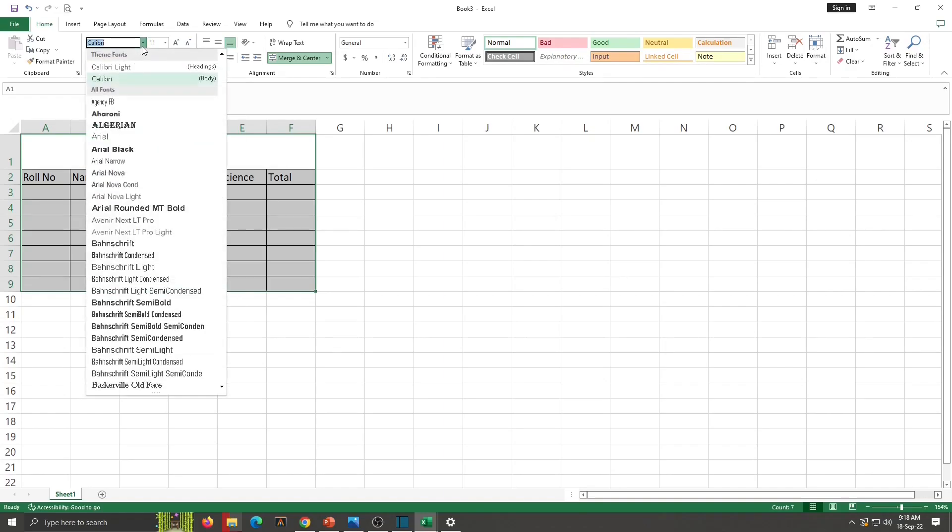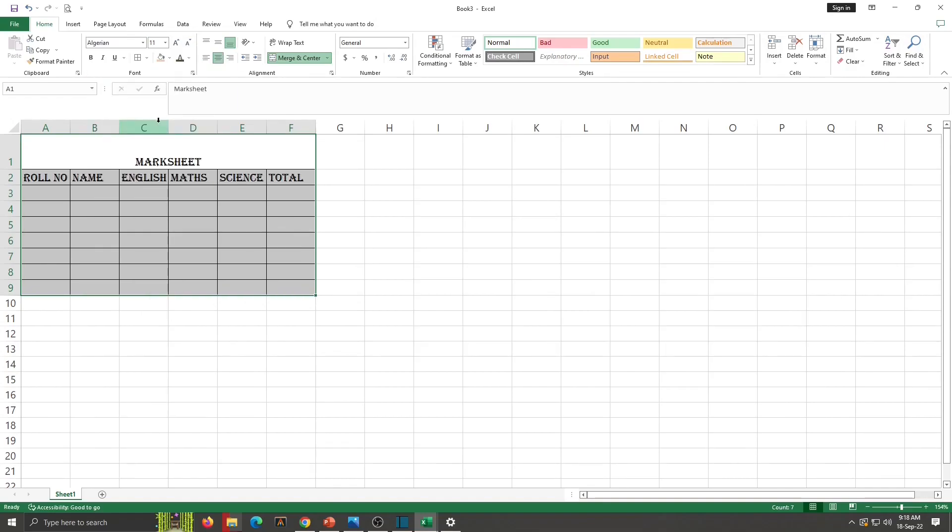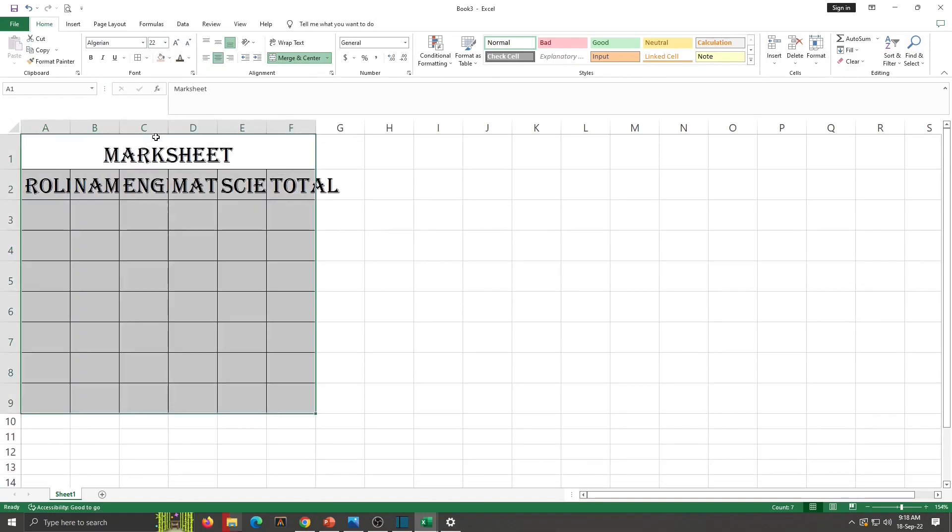Next thing is we will change here font. I want to change here Algerian. Size will be 22. Now see these columns. Column heading is inside the border.